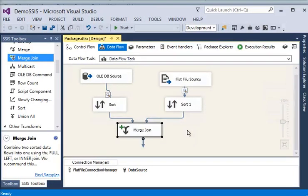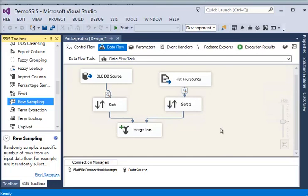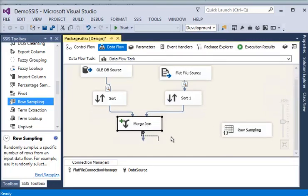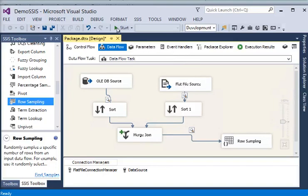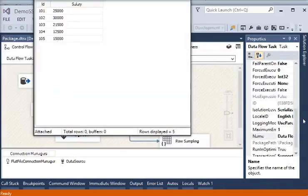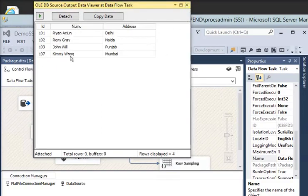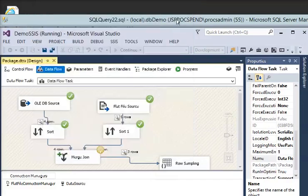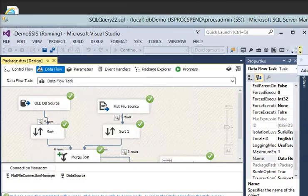To view the output, I drag and drop a Row Sampling transformation and connect it to the Merge Join output. I enable the data viewer on it and execute the package. Now you can see the data coming from our raw data file with five columns, and the data from the SQL table. Because I used inner join, it is going to show only the matching rows.